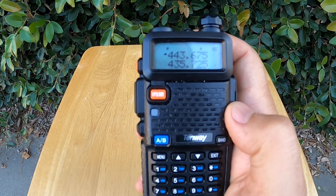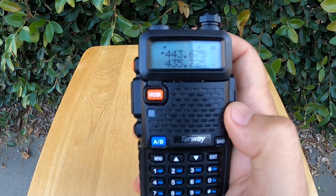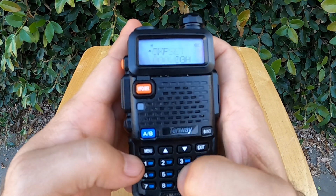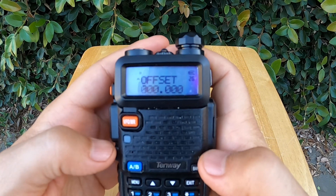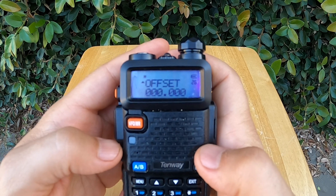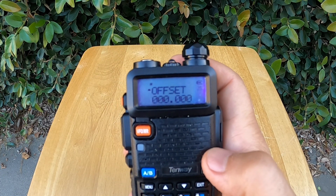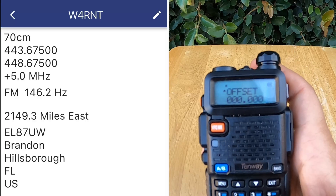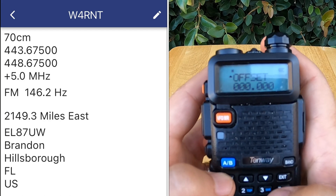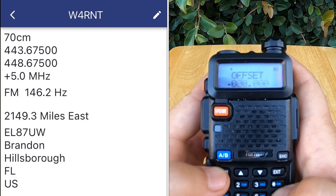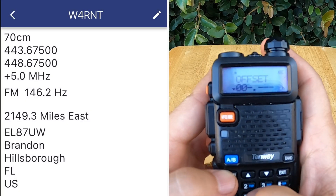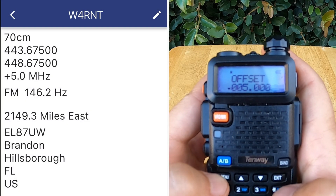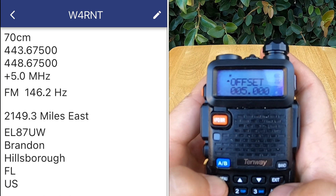Now I'll hit menu 26 to change the offset. Here in the offset, we'll set it to plus five by hitting menu and entering 005000. Press menu again to lock it in.